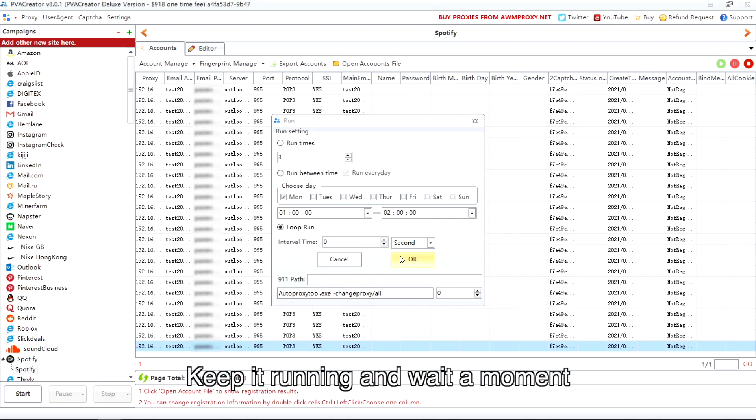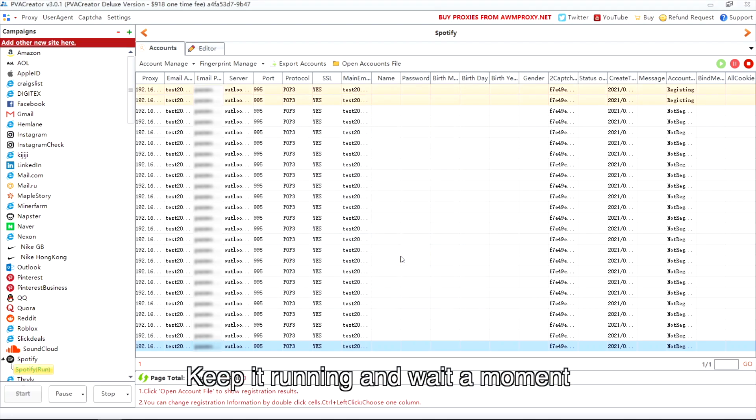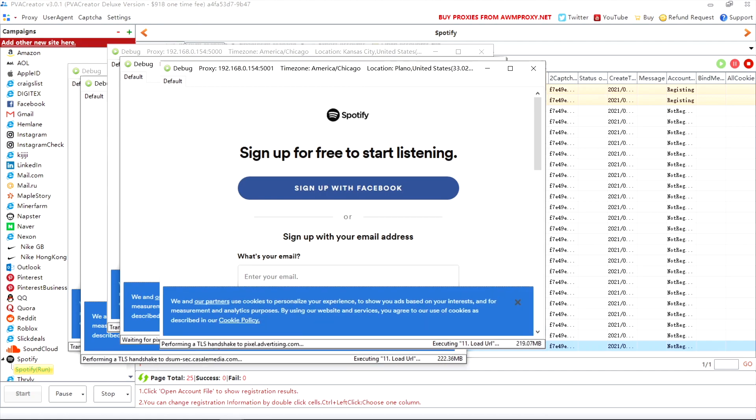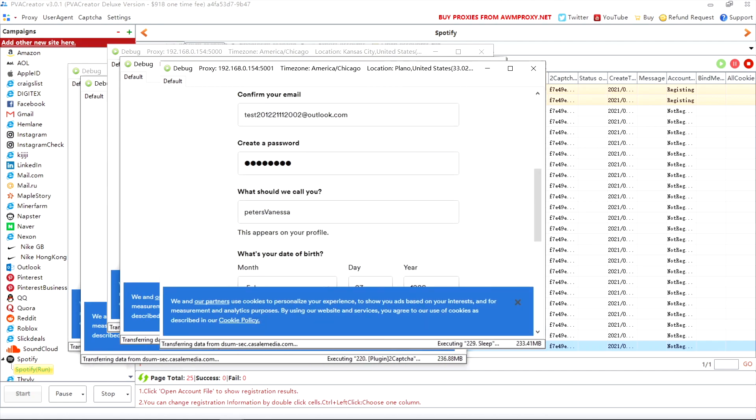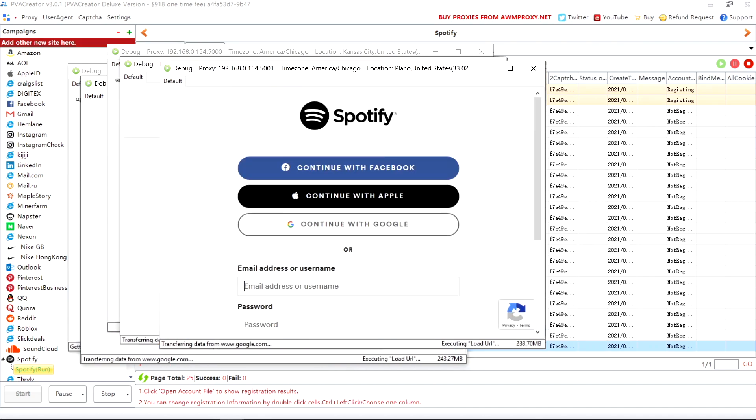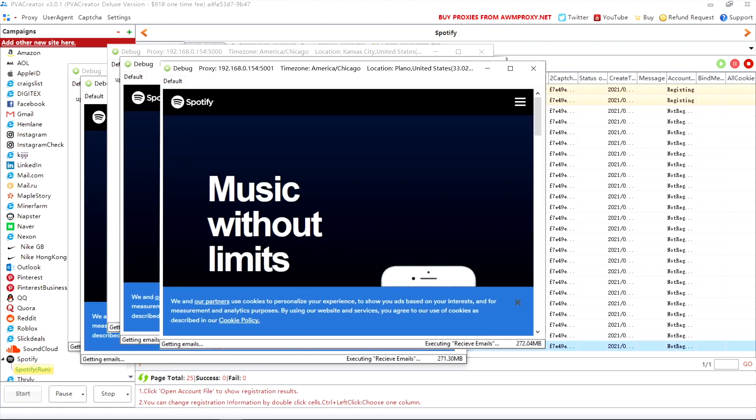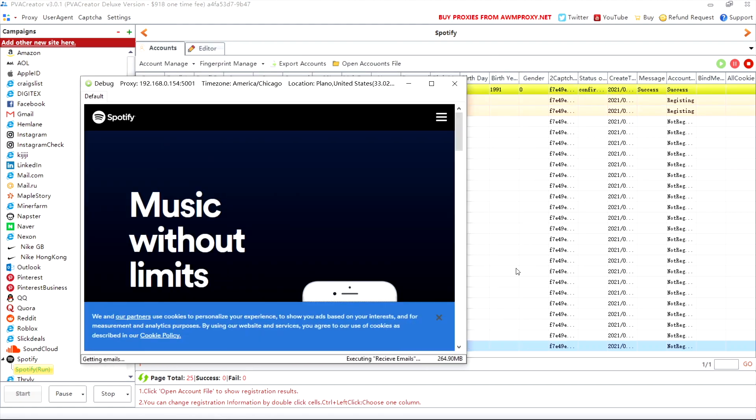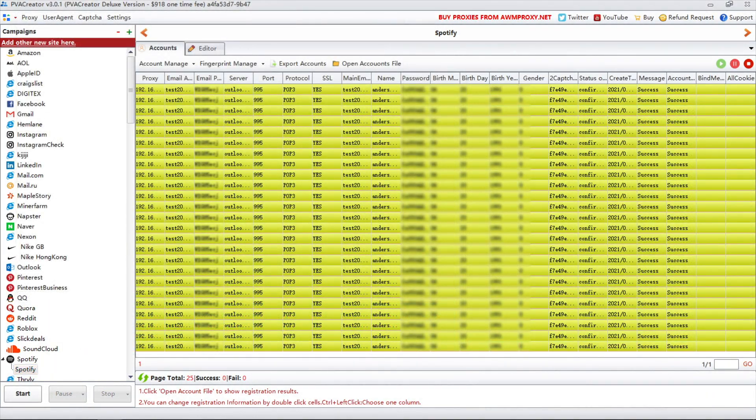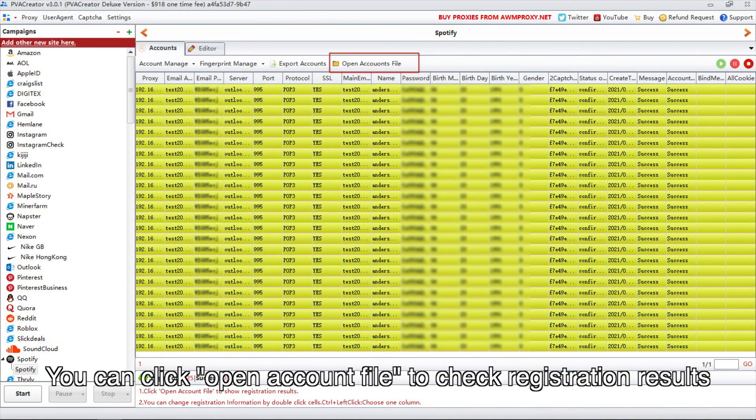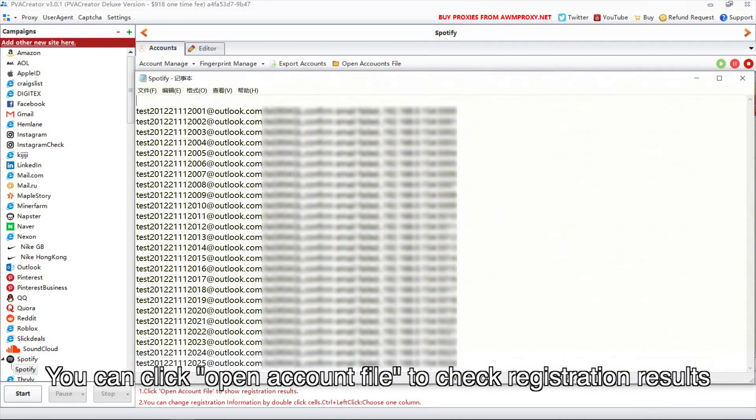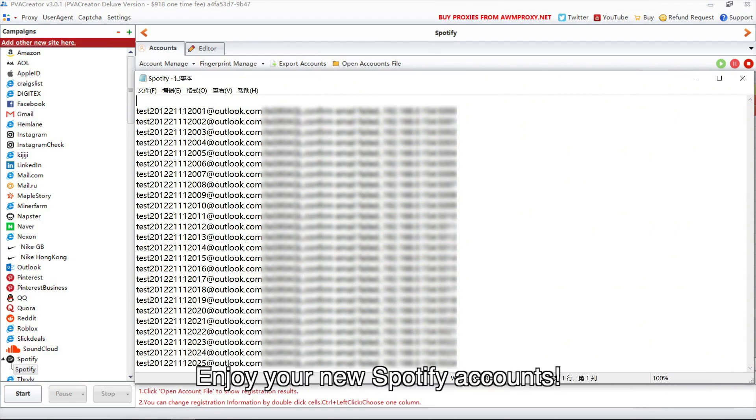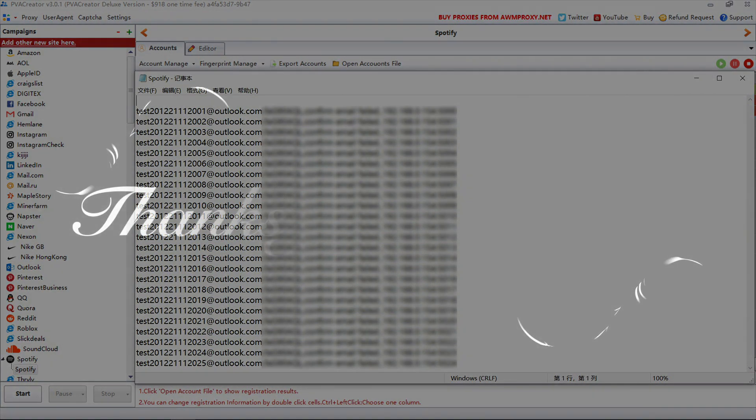Keep it running and wait a moment. You can click open account file to check registration results in the end. Enjoy your new Spotify accounts. Thanks for watching.